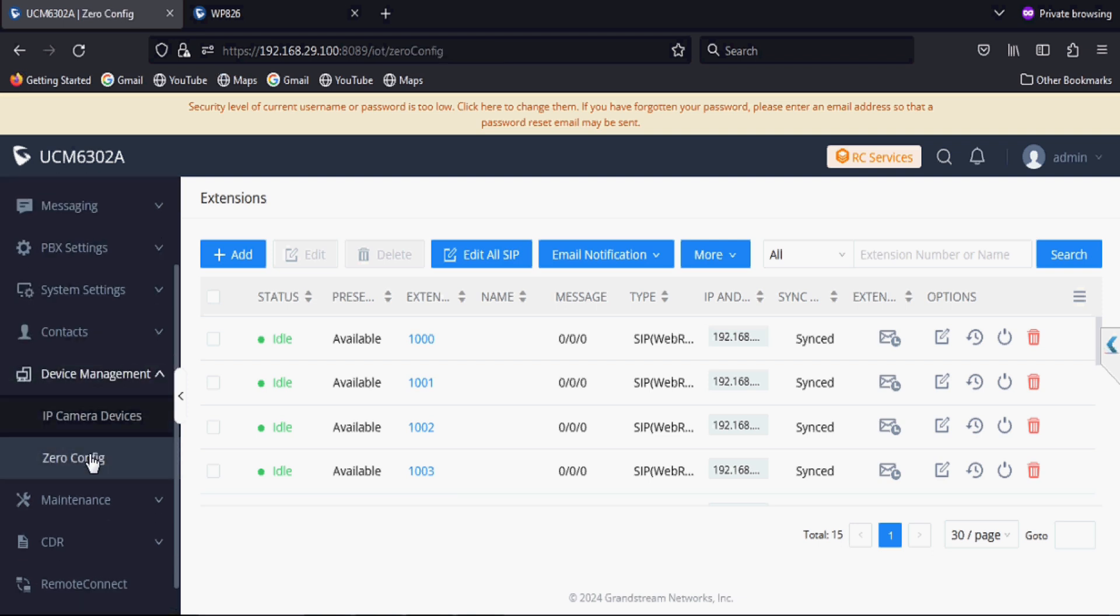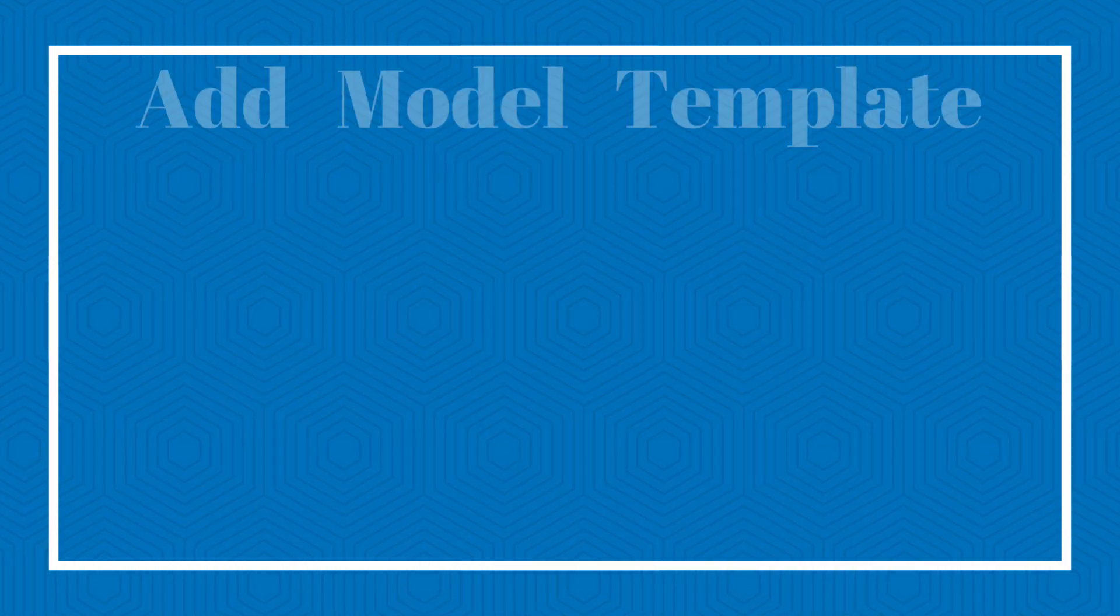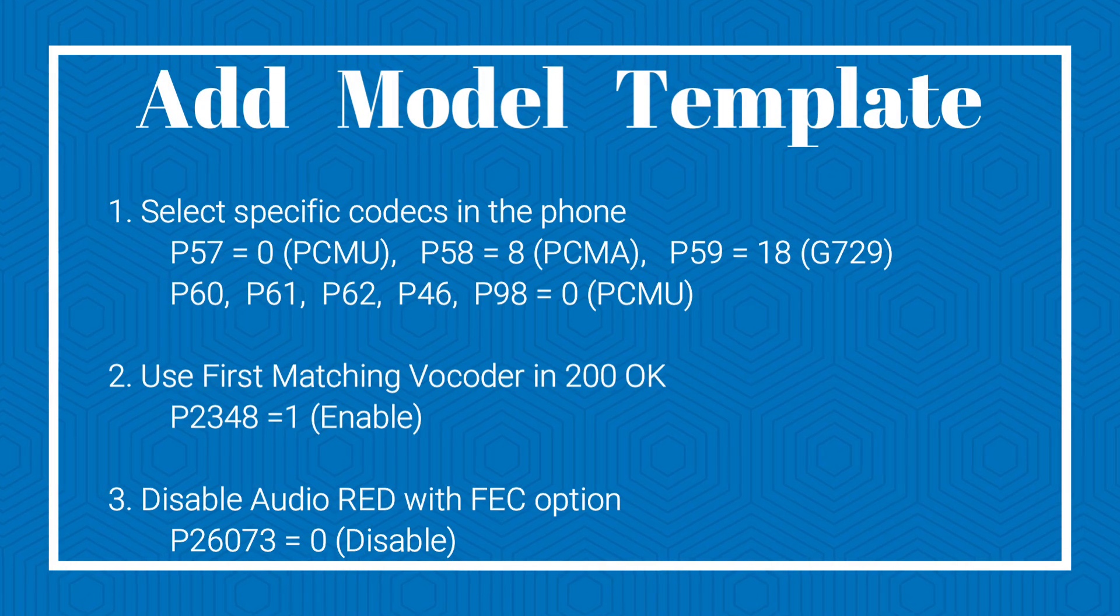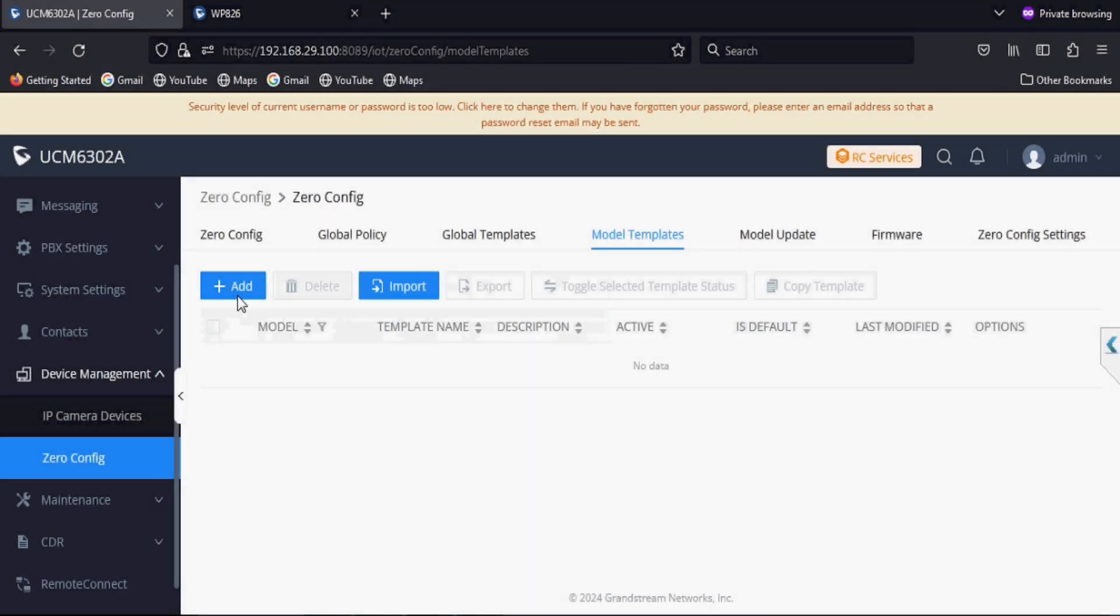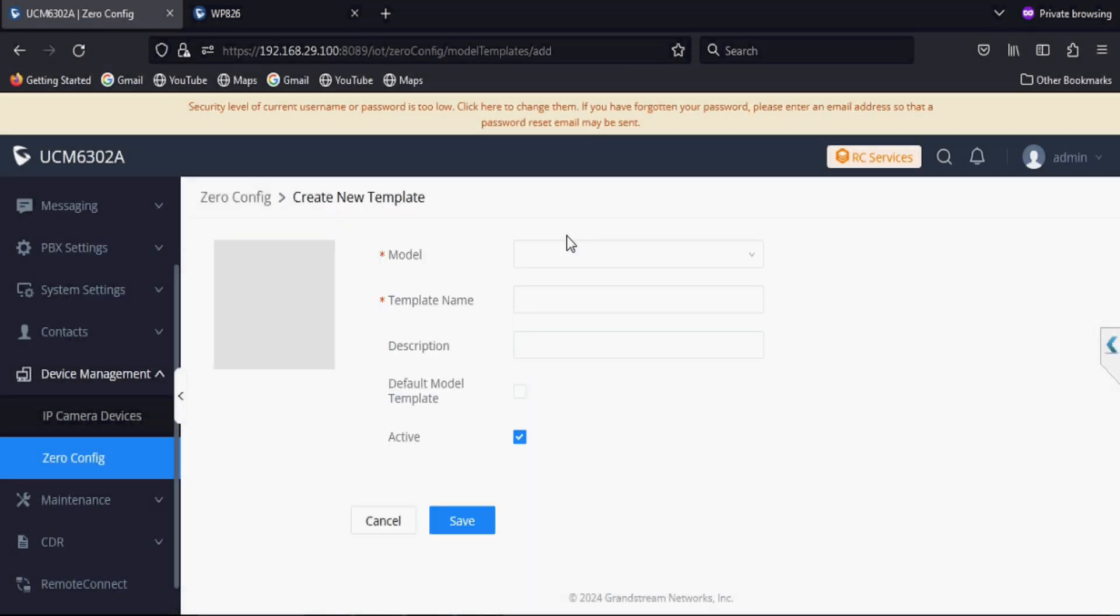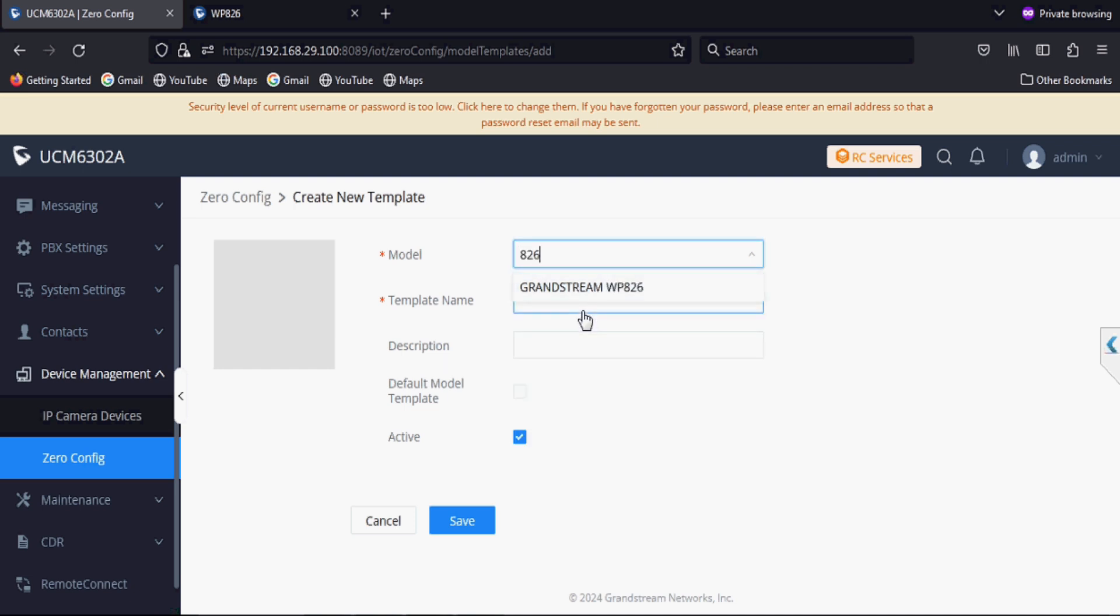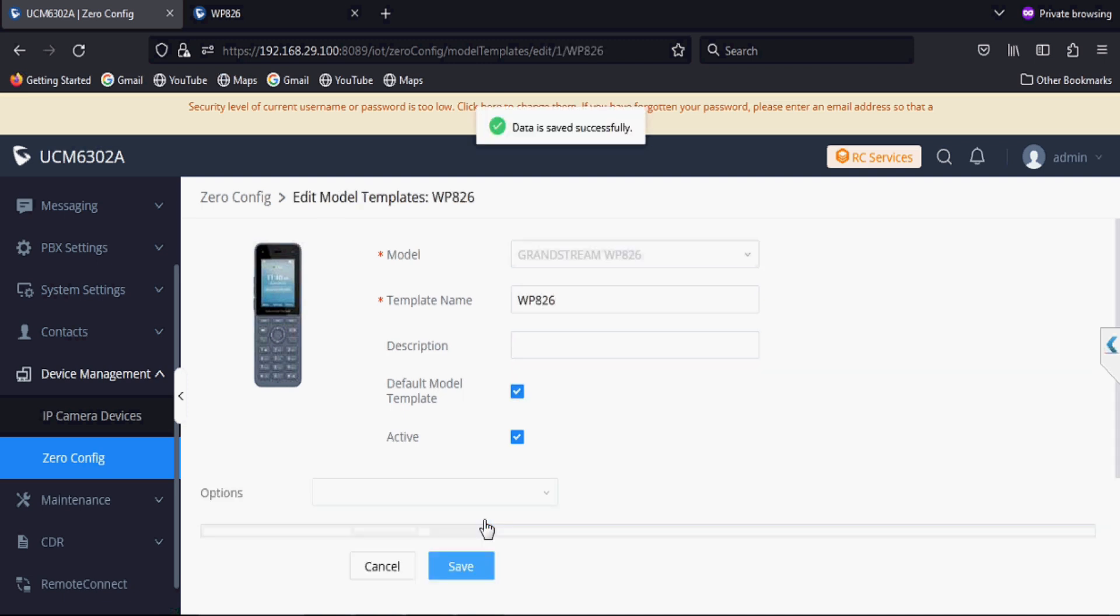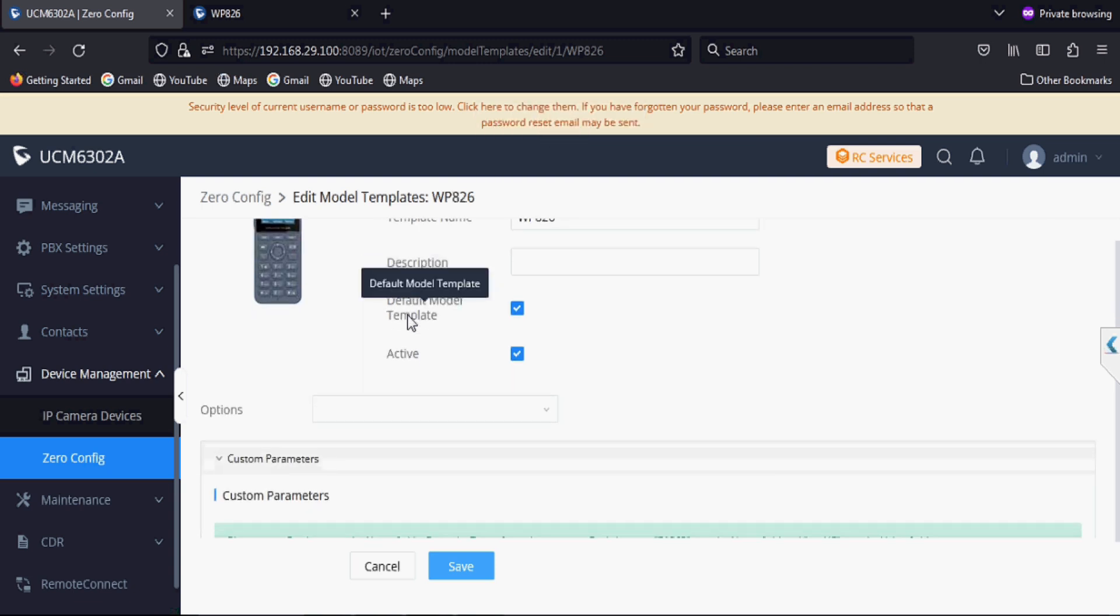We will add a template for this phone model in the model template option. Here we add model template and select specific codec in the phone. Now adding and selecting the specific model WP826 and giving a name on the template. Enabling default model template so the phone will get this file by default.